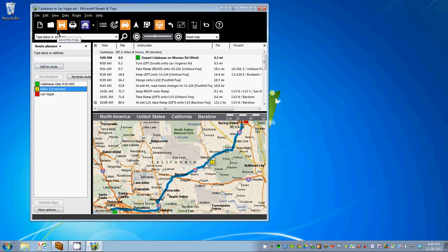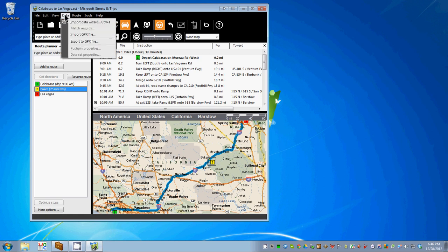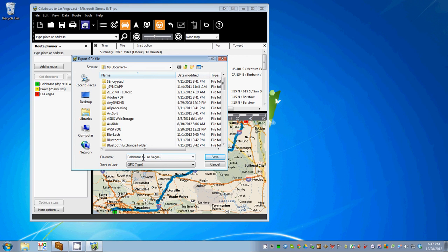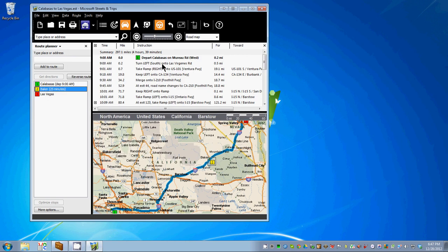In order to get this loaded on the Zumo, we need to export it to GPX XML format. That's under the Data menu — we'll select Export to GPX File. It's going to want a name; we'll call it Calabasas to Vegas with an ST tag on the end, meaning this came from Streets and Trips. Now it's exported.